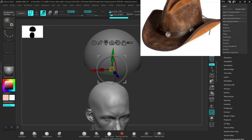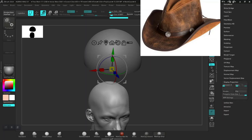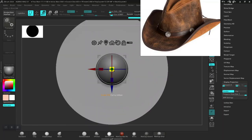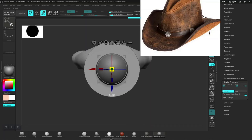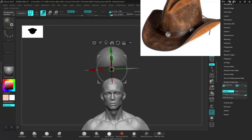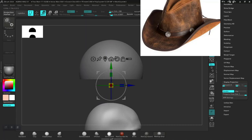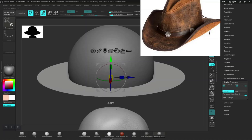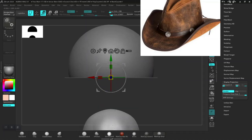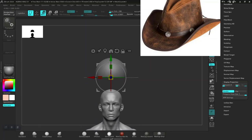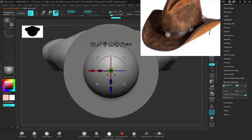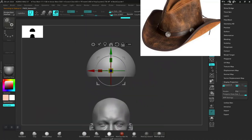Now we need to turn on double-sided for this. Something like this looks fine. Let's get this like so. Then I will select this sphere, turn off symmetry, and shrink this down some more.